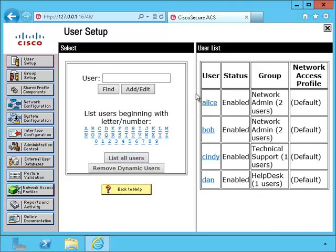When we take a look at all the users on its internal database, we can see that a number of them have been put in different groups.